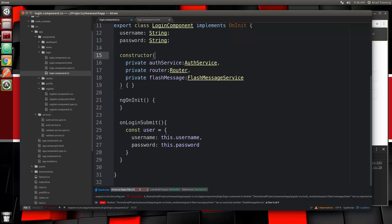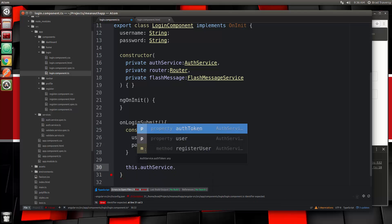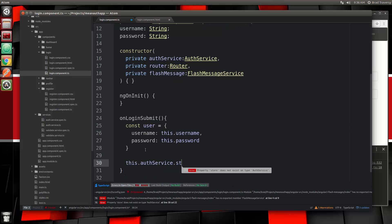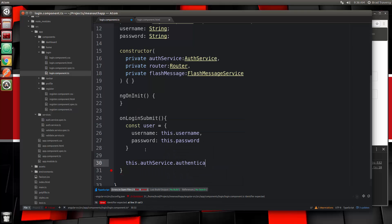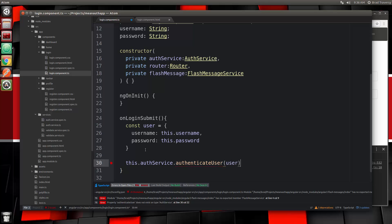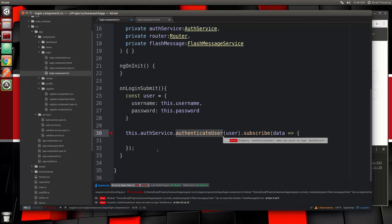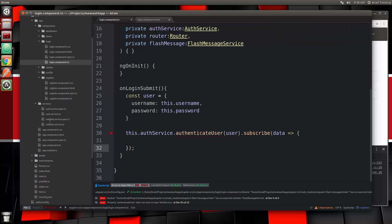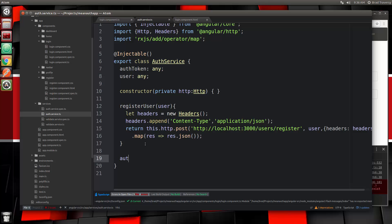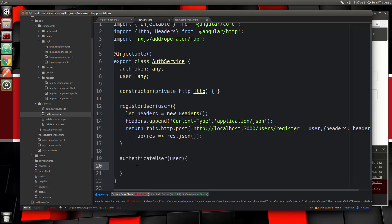Now we're going to call an auth service method. Right below where we created the user, we'll do this.authService.authenticateUser, pass in the user, and it's going to return an observable so we want to subscribe. When we subscribe we're going to get some data back. Let's save this and go into our service to create the authenticateUser method — that's going to be passed the user object.